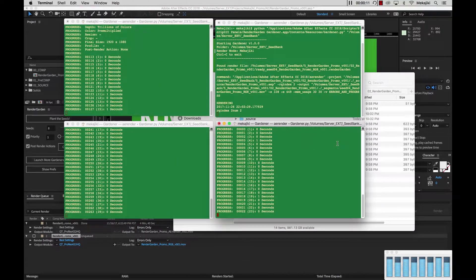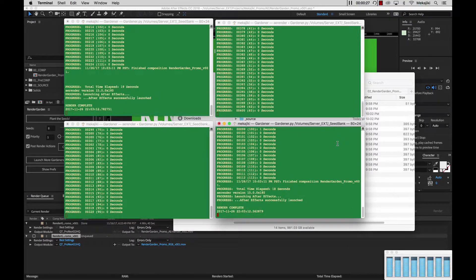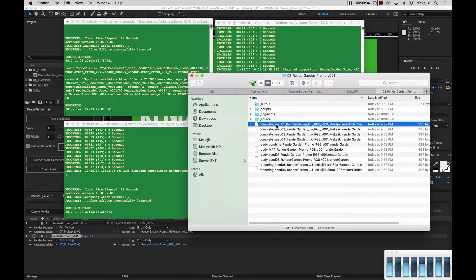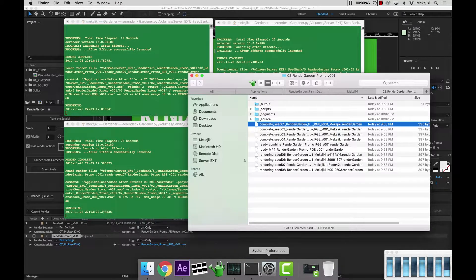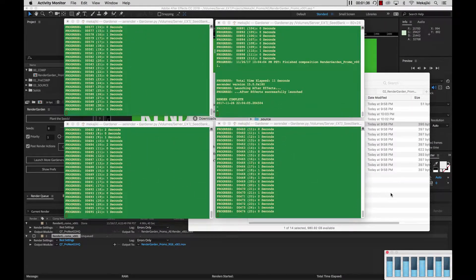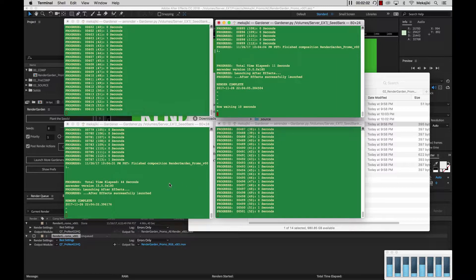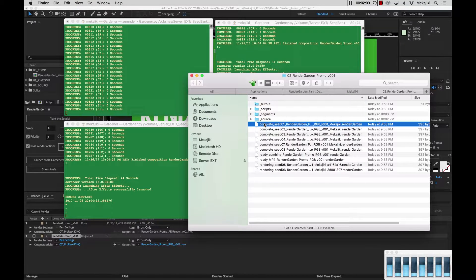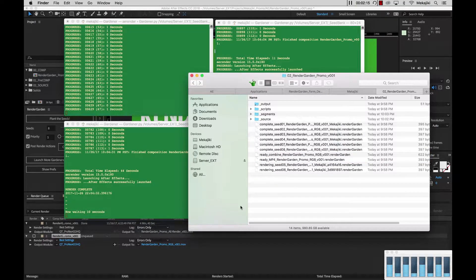Let's bring our terminal windows forward and see them render. As you can see, we already have two gardeners finished. If we go into our Finder window, we'll see they automatically got switched to complete. Then you can see the seeds automatically getting picked up. Now that these two Gardener windows are completed, instead of closing down, they'll actually sit there and wait for any new RenderGarden files — either waiting for all seeds to complete so they can pick up a 'ready' command, or waiting for a new project that got submitted.